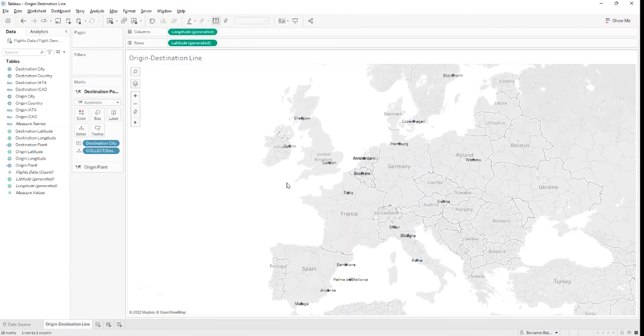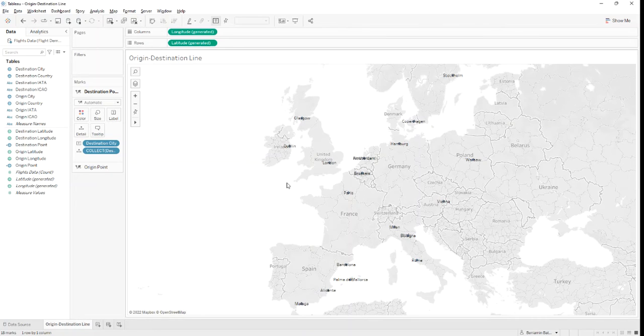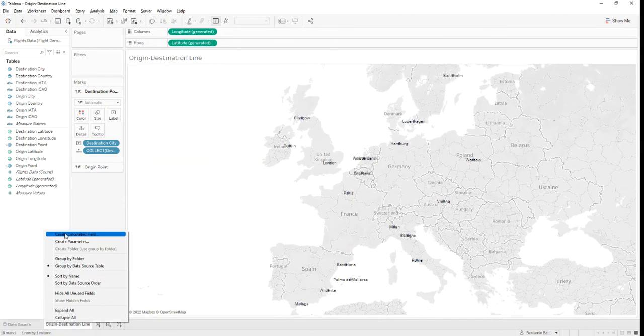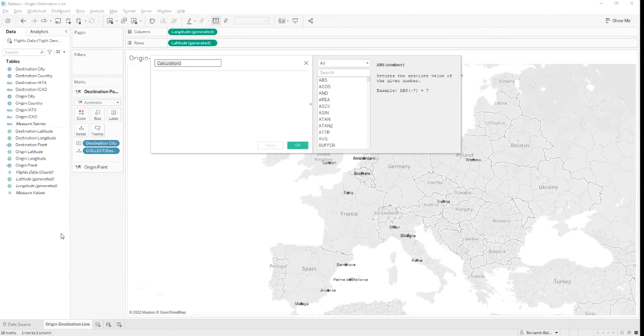But we need to see lines that connect our origin point to each destination point. In order to do that, we need to create a third and final calculated field. Let's call it Line.